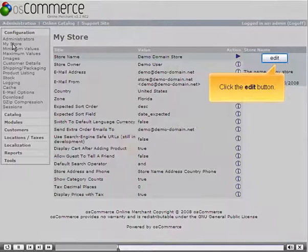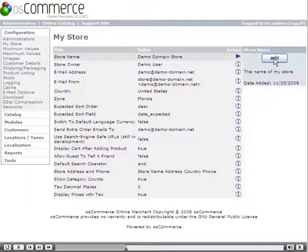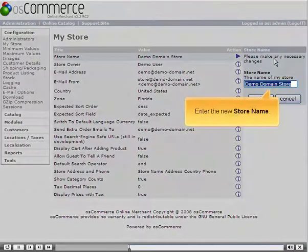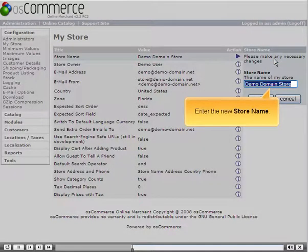Click the Edit button. Enter the new store name.